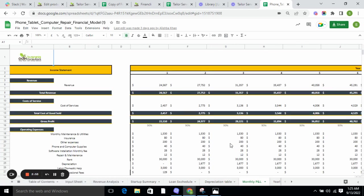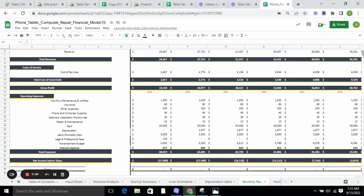Monthly P&L calculates the revenue, total revenue, cost of goods sold, gross profit, and operating expenses.